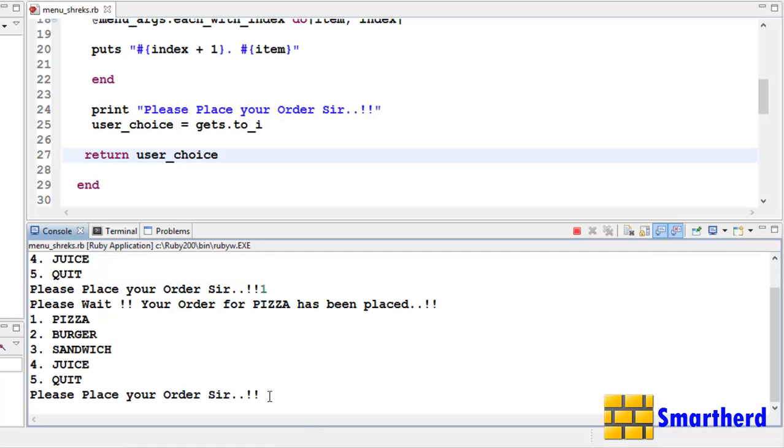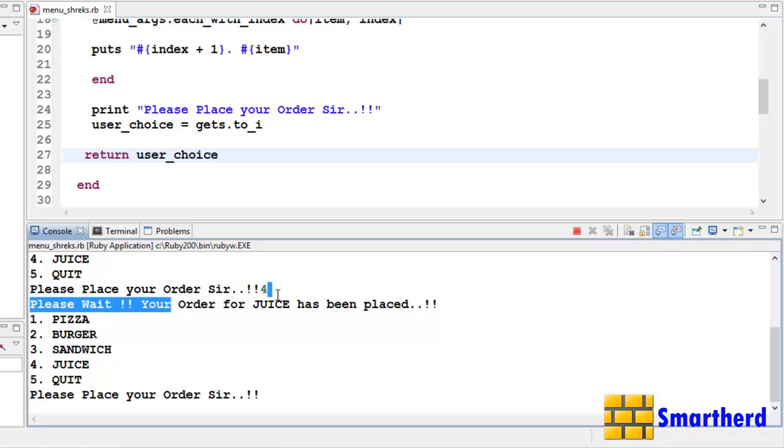Now again if I enter 4, then again please wait, your order for juice has been placed. When I entered 4, like this.